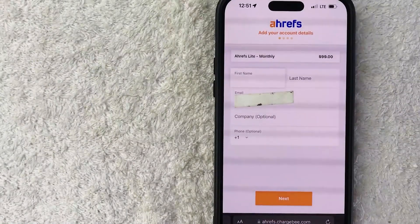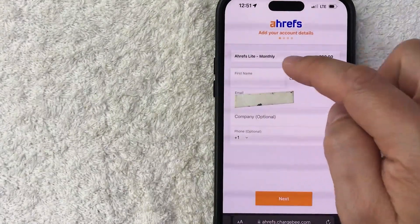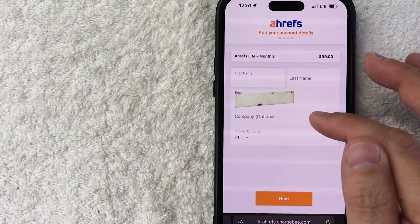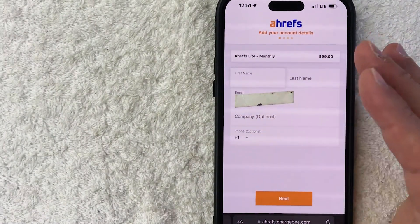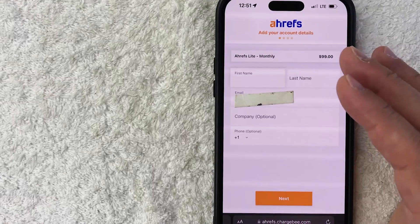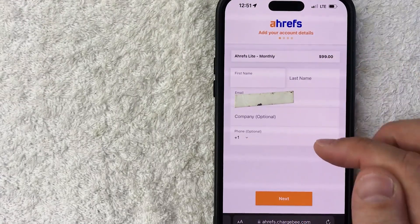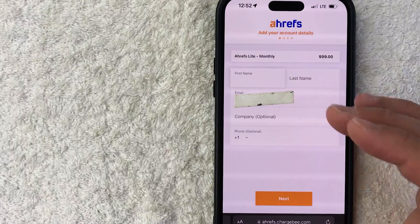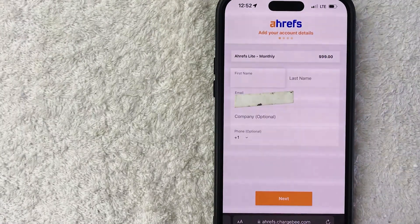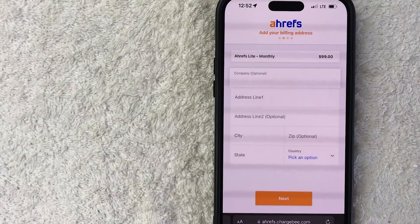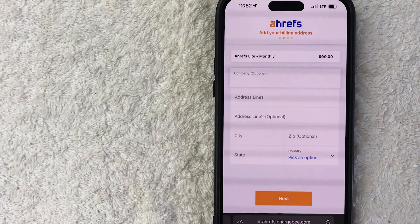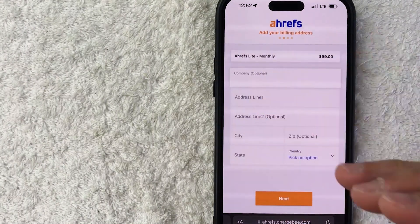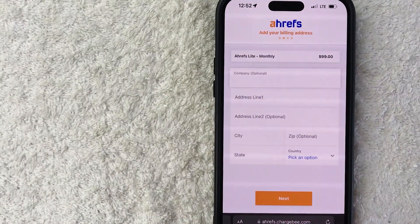Next, it brings me to this screen where they're asking for my first name, last name, and to verify your email. You can put your company name if you have one, for invoices, and your phone number if you wish — this does help you log in if you forget your password. I'm going to enter this information off screen. Next, they're asking for the billing address, which should match up with your credit card billing details. I'll enter this off screen as well.